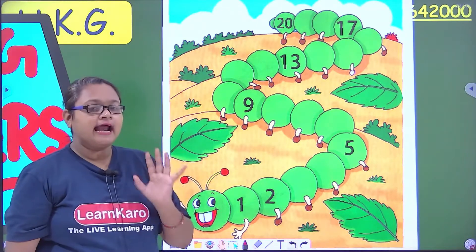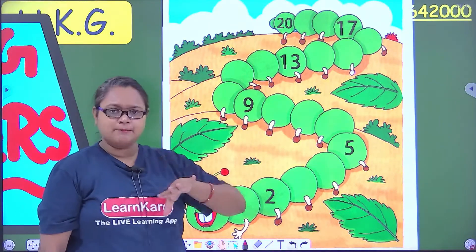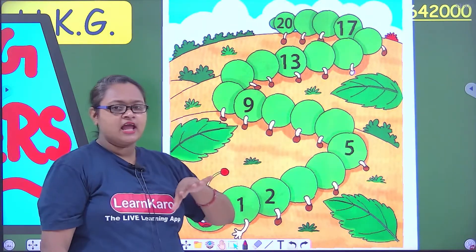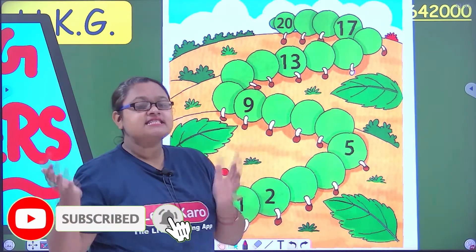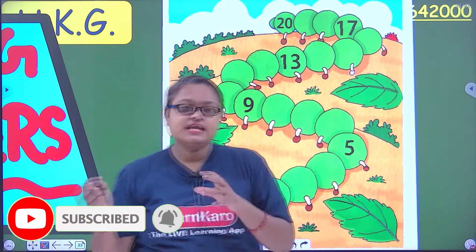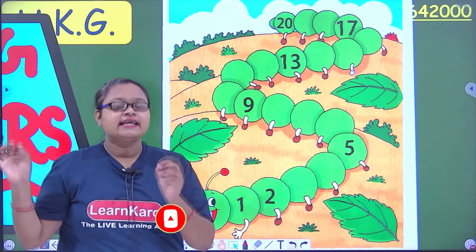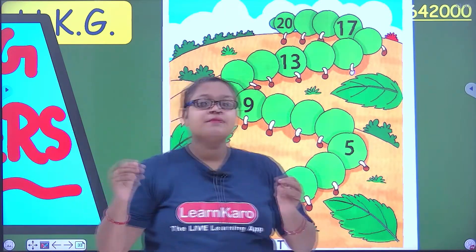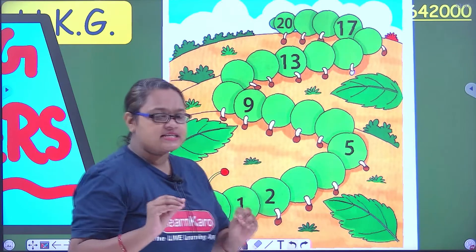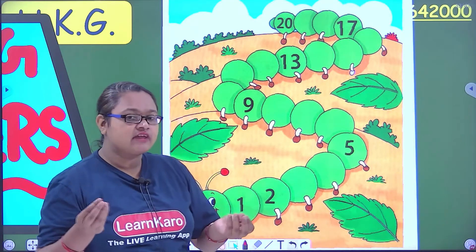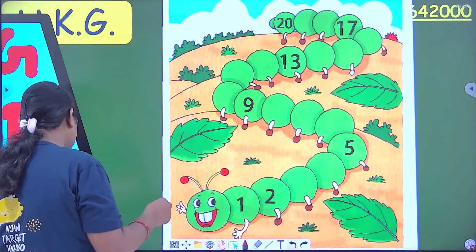This is a caterpillar, and there are some numbers on the caterpillar. Today's activity is: what are the missing numbers? We have to place numbers where the numbers are missing. Is it an interesting activity? Let's begin with our work today.